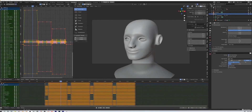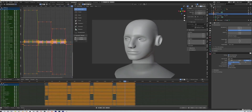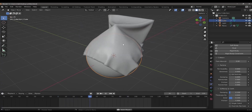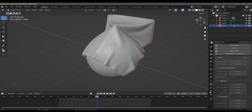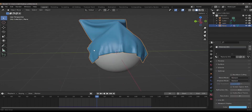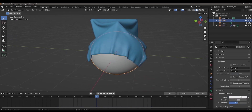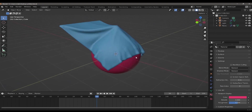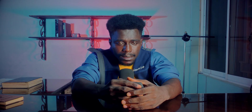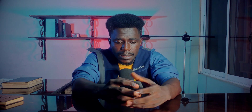Blender also supports facial motion capture using markers painted onto the actor's face to enhance realism, realistic cloth simulation that can be manipulated by the animator, and the ability to track camera movement — making it a solid free option for seamlessly integrating live action footage with computer-generated imagery.